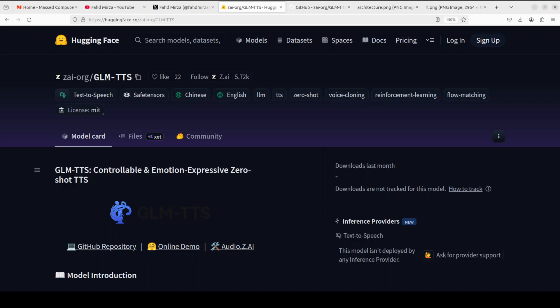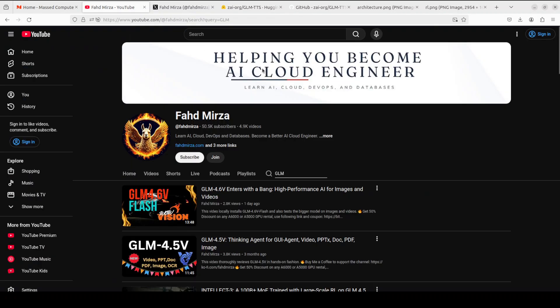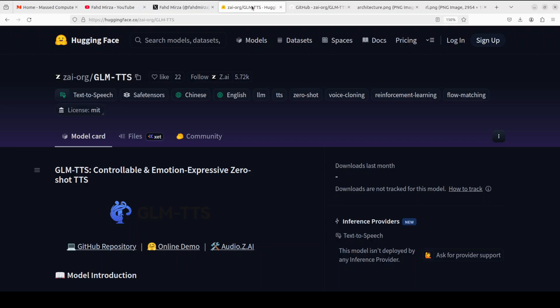The GLM team is on a roll. Yesterday they released this vision model, and today they have come up with this TTS model. While we all wait for their AIR model release, I think this TTS model is unique in a sense that it combines the brain of a large language model, the precision of flow matching, and the emotional intelligence of multi-reward RL to deliver studio quality, emotionally rich, instantly clonable, streaming ready speech.